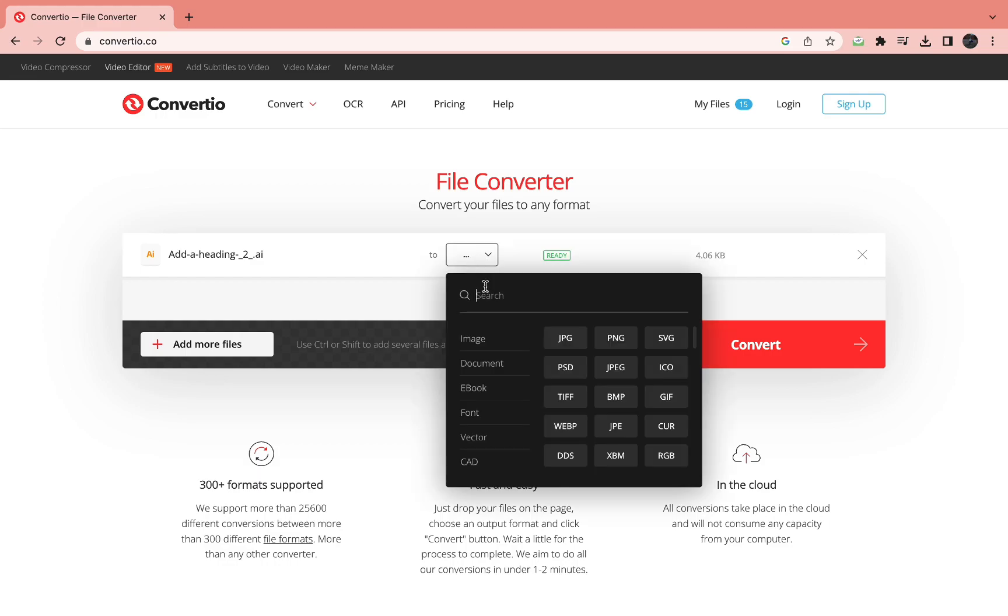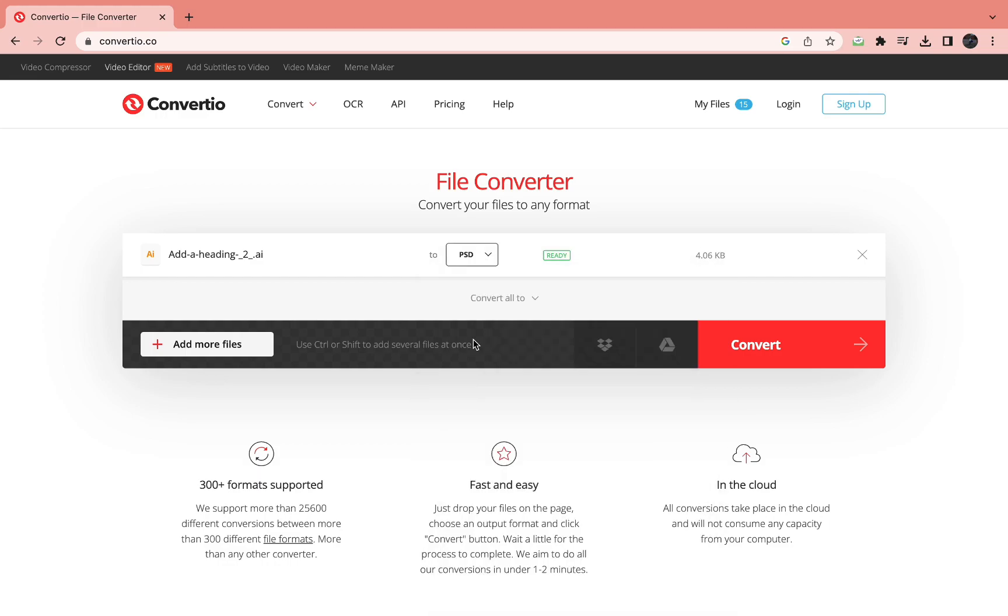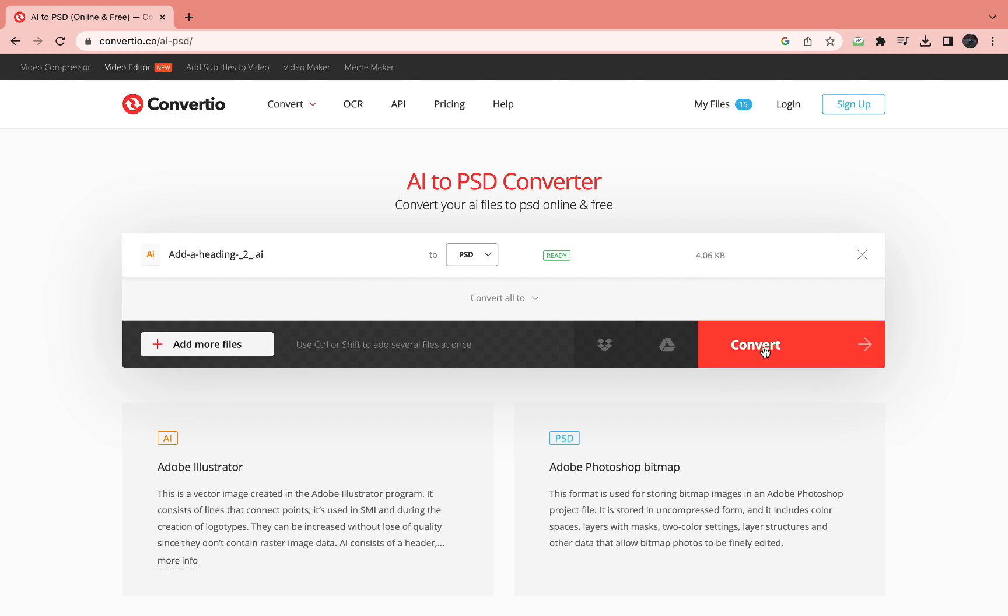So we want to convert to PSD. Now it should say your AI file and then to PSD. Then in red you can click convert.